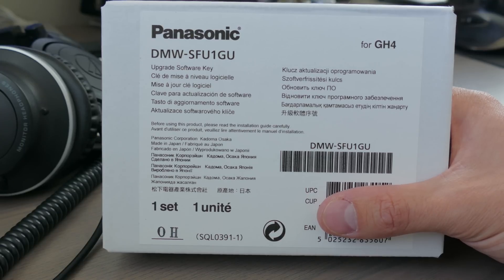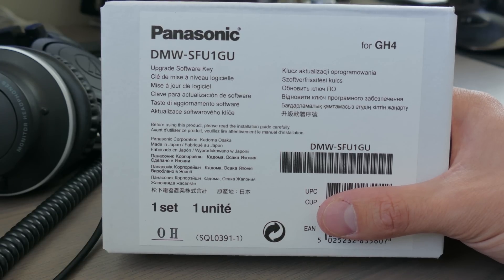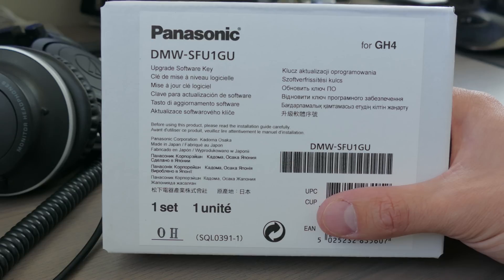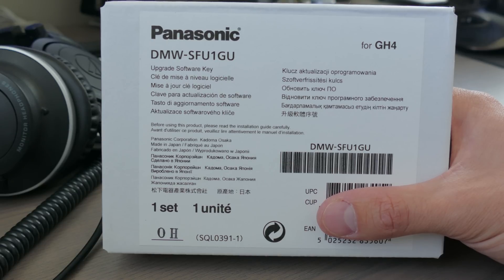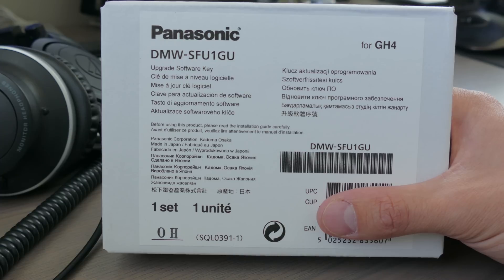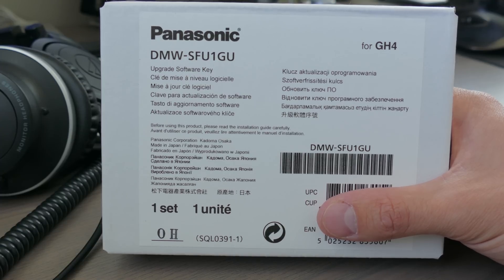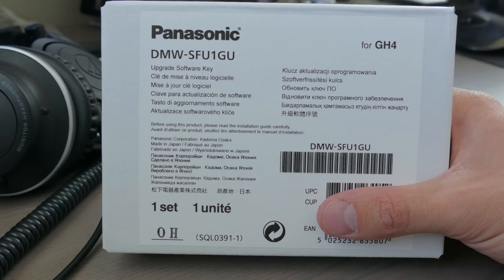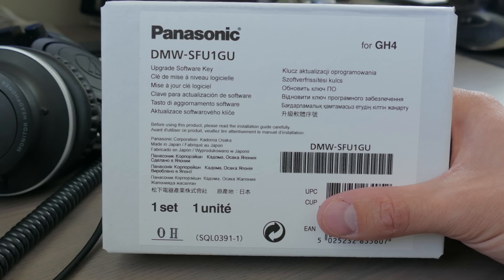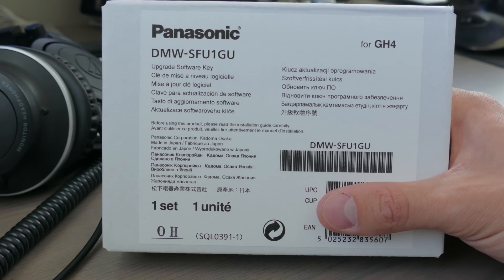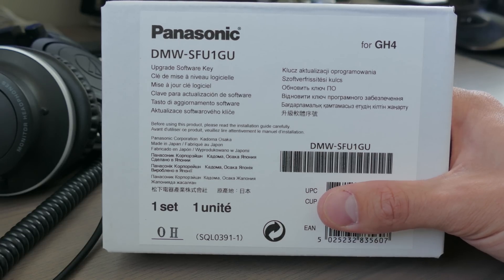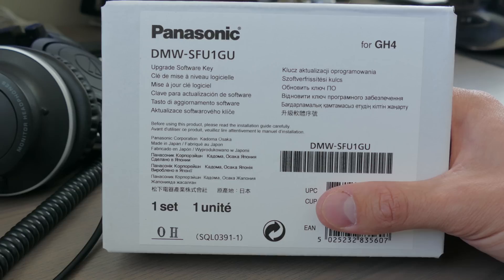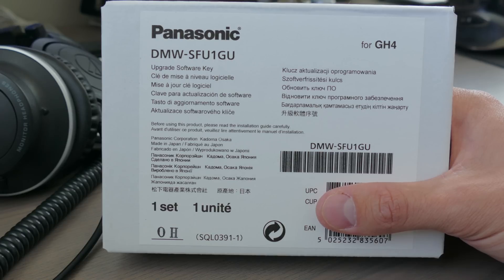What's going on everybody, my name is Tomas. This is a walkthrough on how to install Panasonic's DMW-SFU1GU upgrade software key set. This software key allows you to unlock the V-Log L function on the Panasonic GH4.